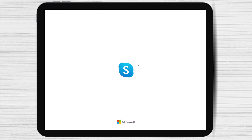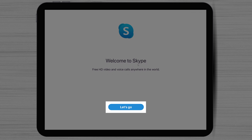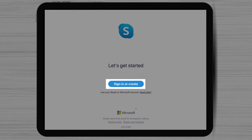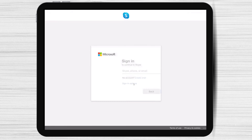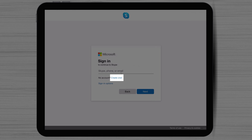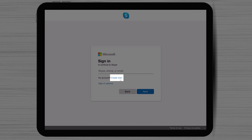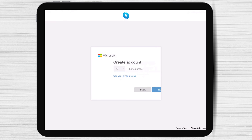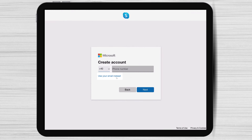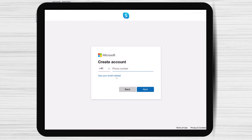To create an account or login into your old account, tap Let's Go. Click Sign in or Create. You can write your email if you already have an account or click Create one for a new account. We will use a new account on Skype for iPad. On this page, you can use your phone number or email. I will use my email, so I will click Use your email instead, but you can also use your phone number.